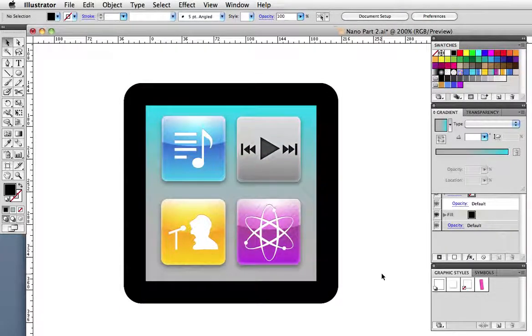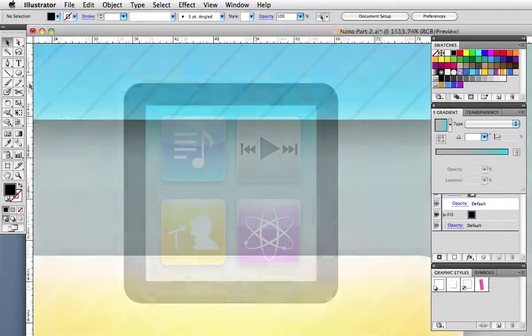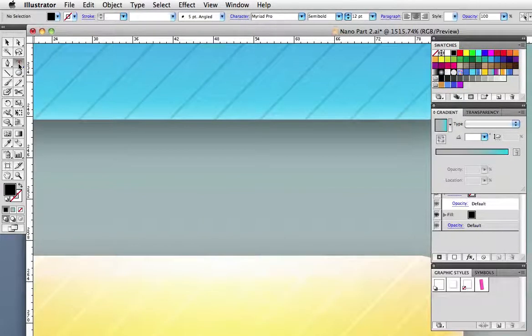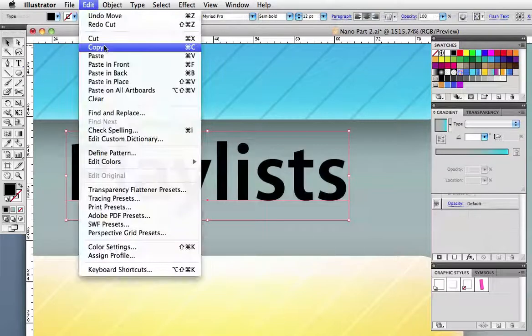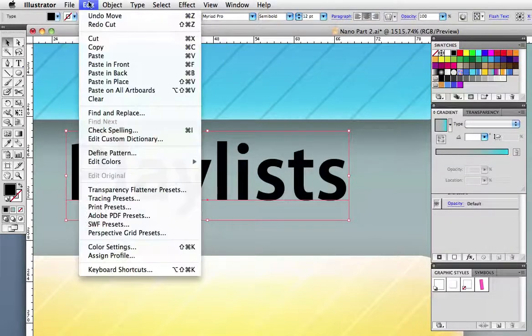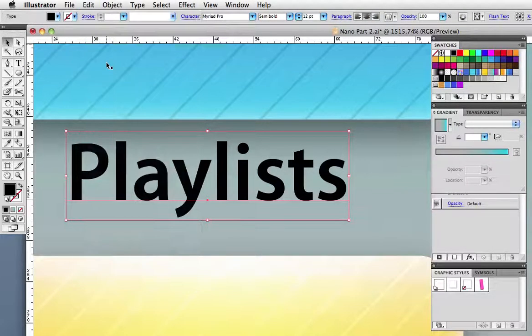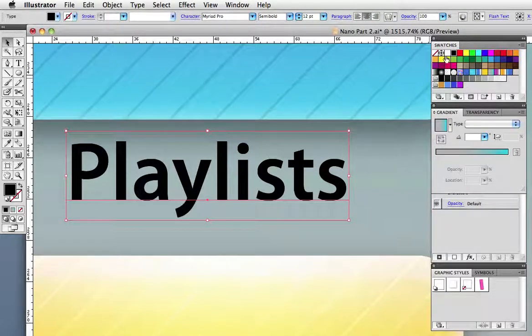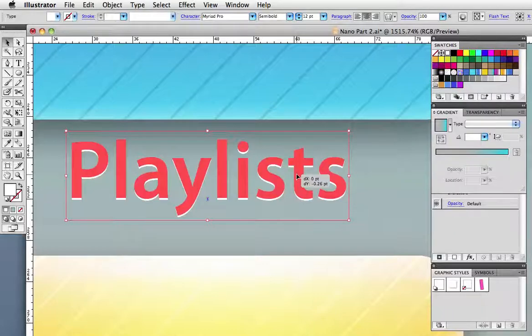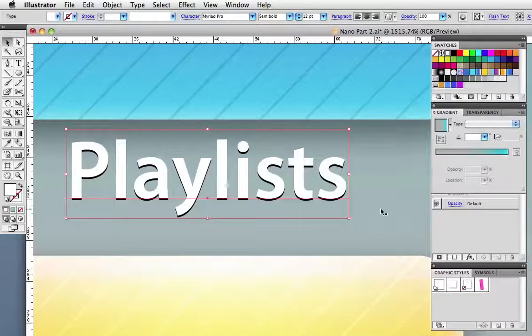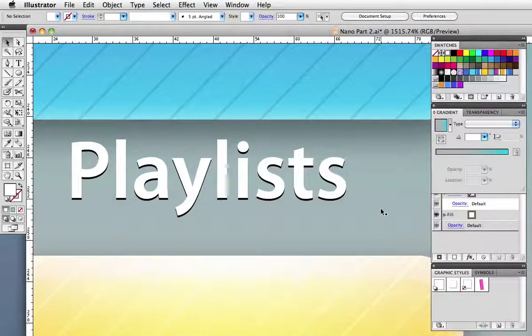Now we need to make some type and I'm going to zoom way in, I'm going to type my word, then I'm going to copy it and paste it in front. I'll change the front copy to white and nudge it up a little bit so it looks like there's a slight drop shadow on it.